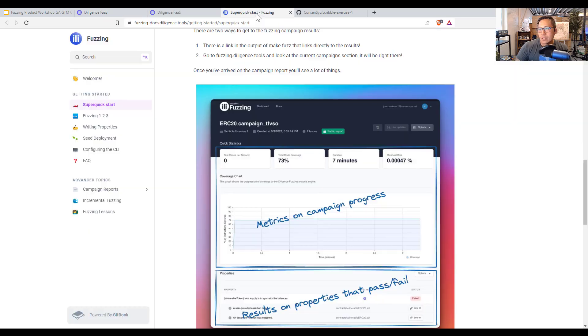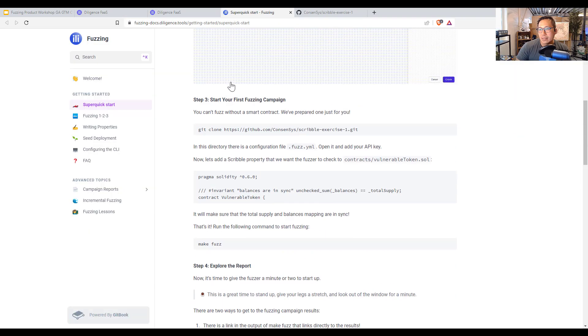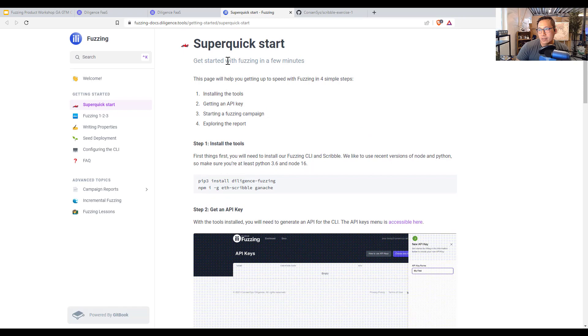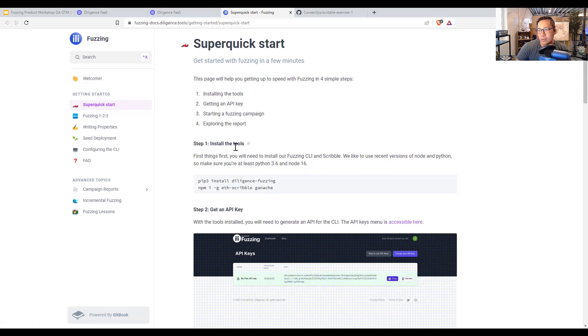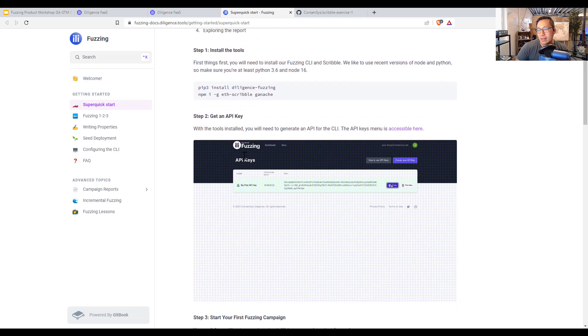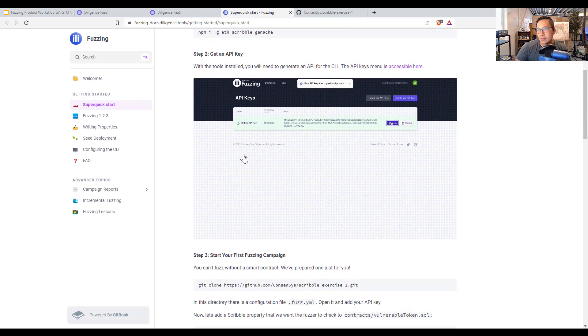So once you sign up, you're going to get an email. And the email will have some instructions. And it's going to look a lot like this. It's our fuzzing-docs.diligence.tools. And I'll show you how to actually get this fuzzing running.